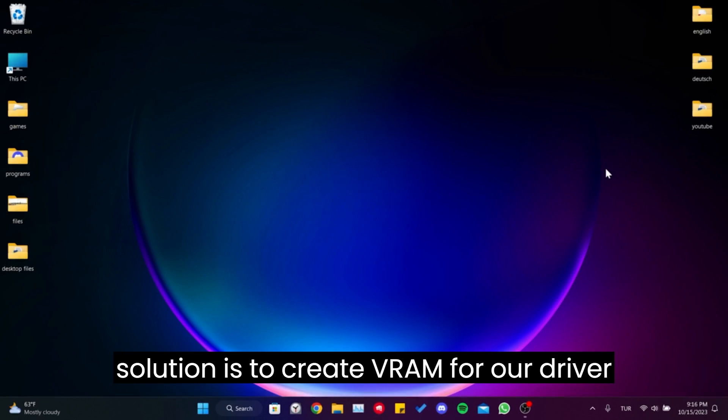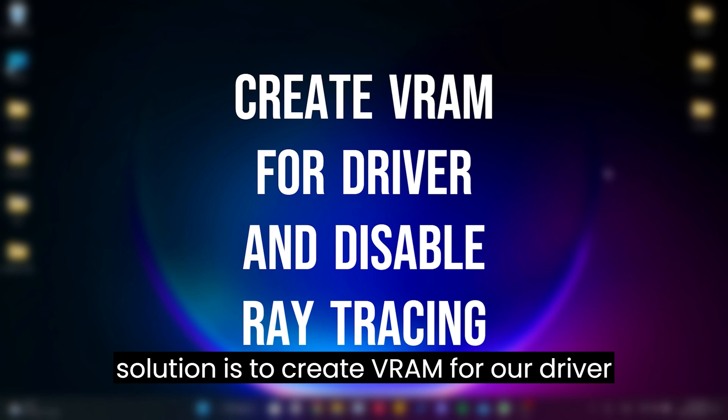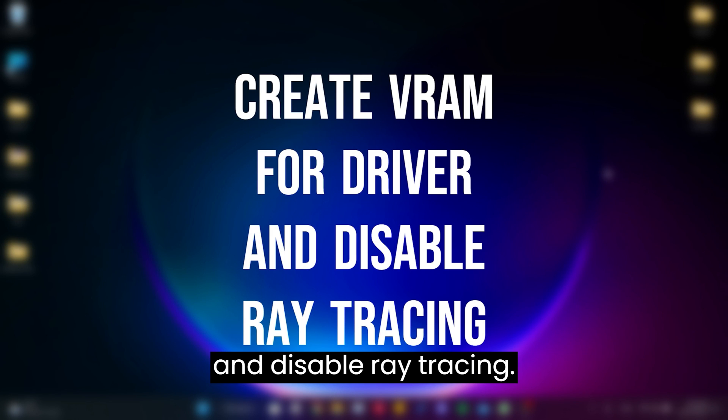The first solution is to create VRAM for our driver and disable ray tracing.